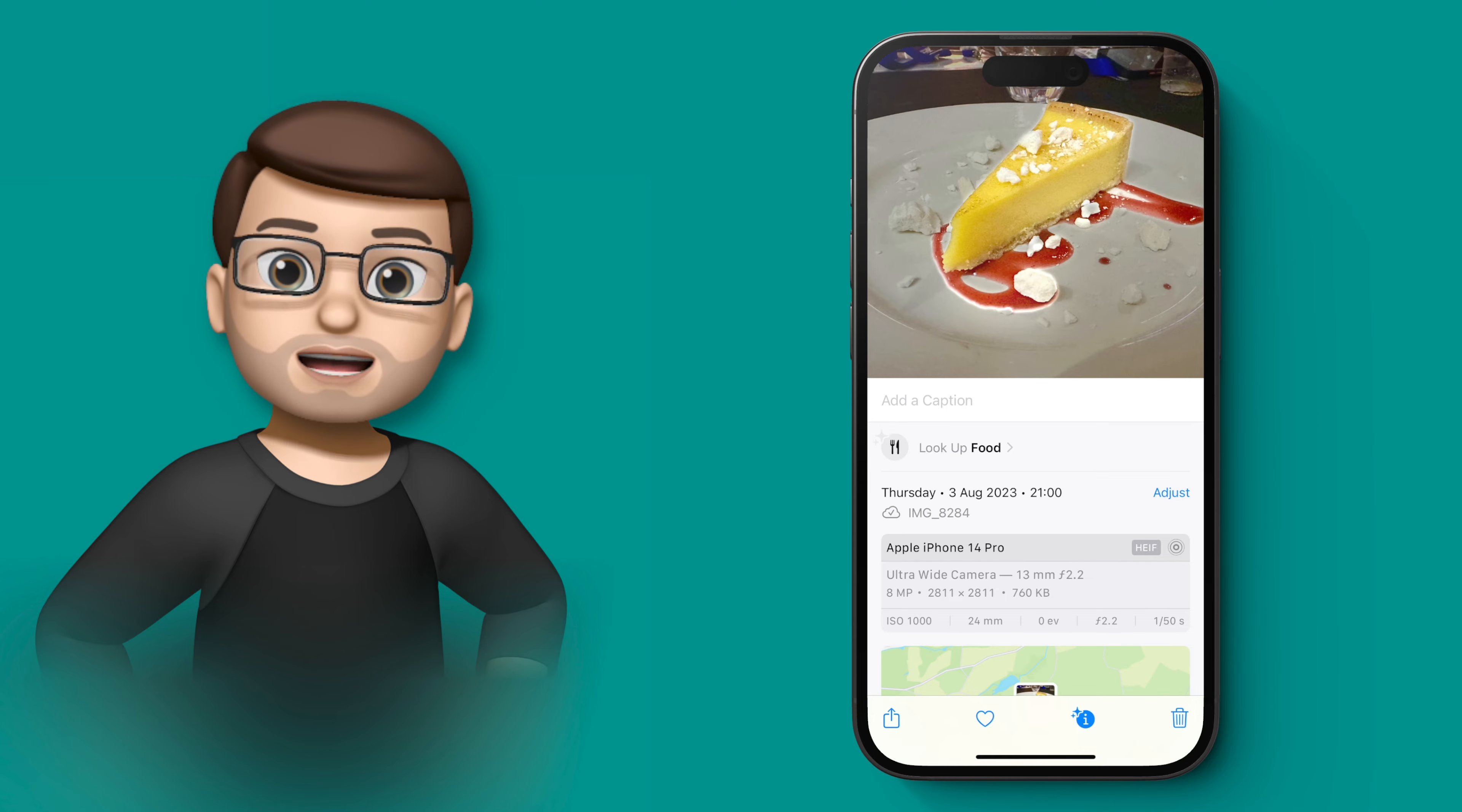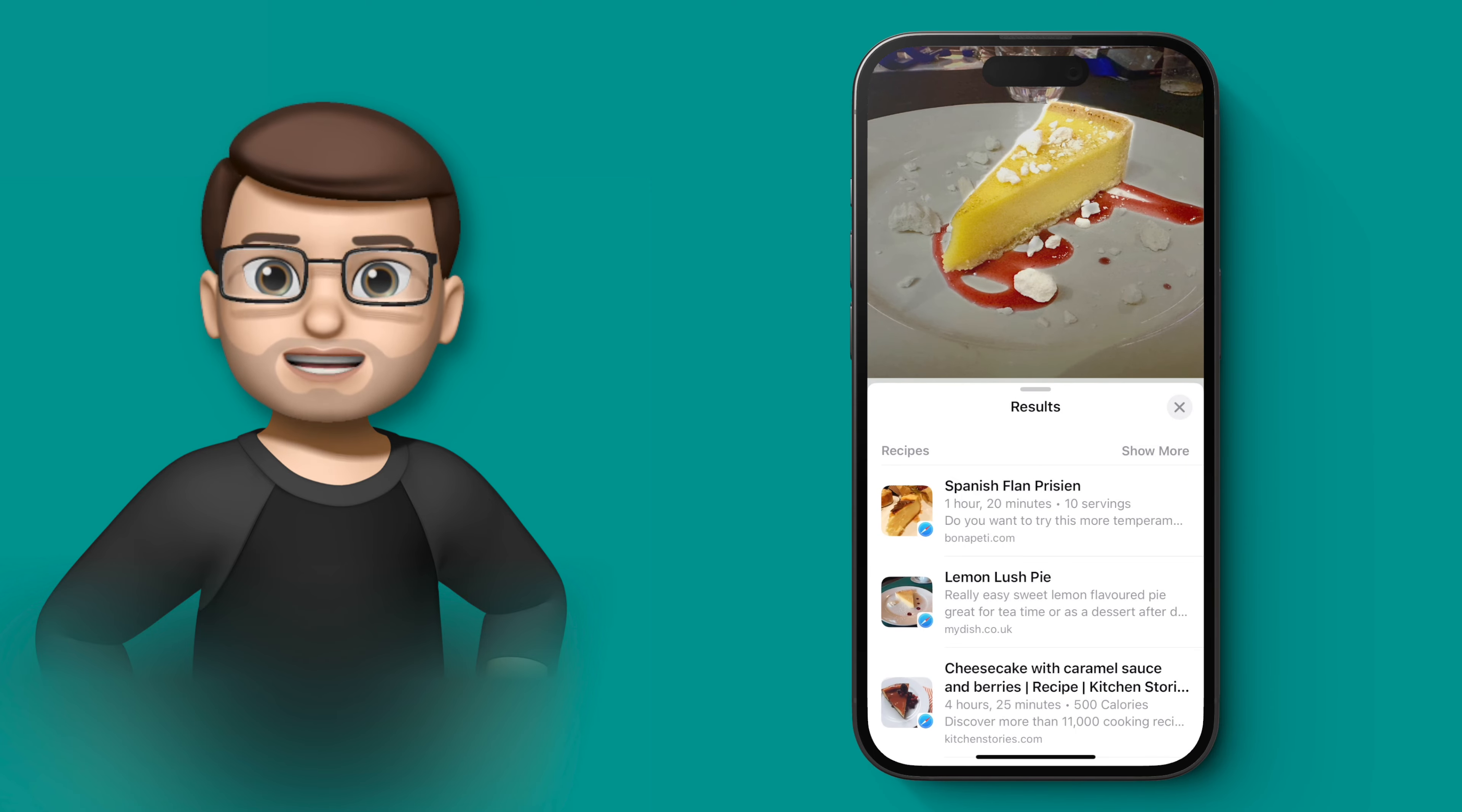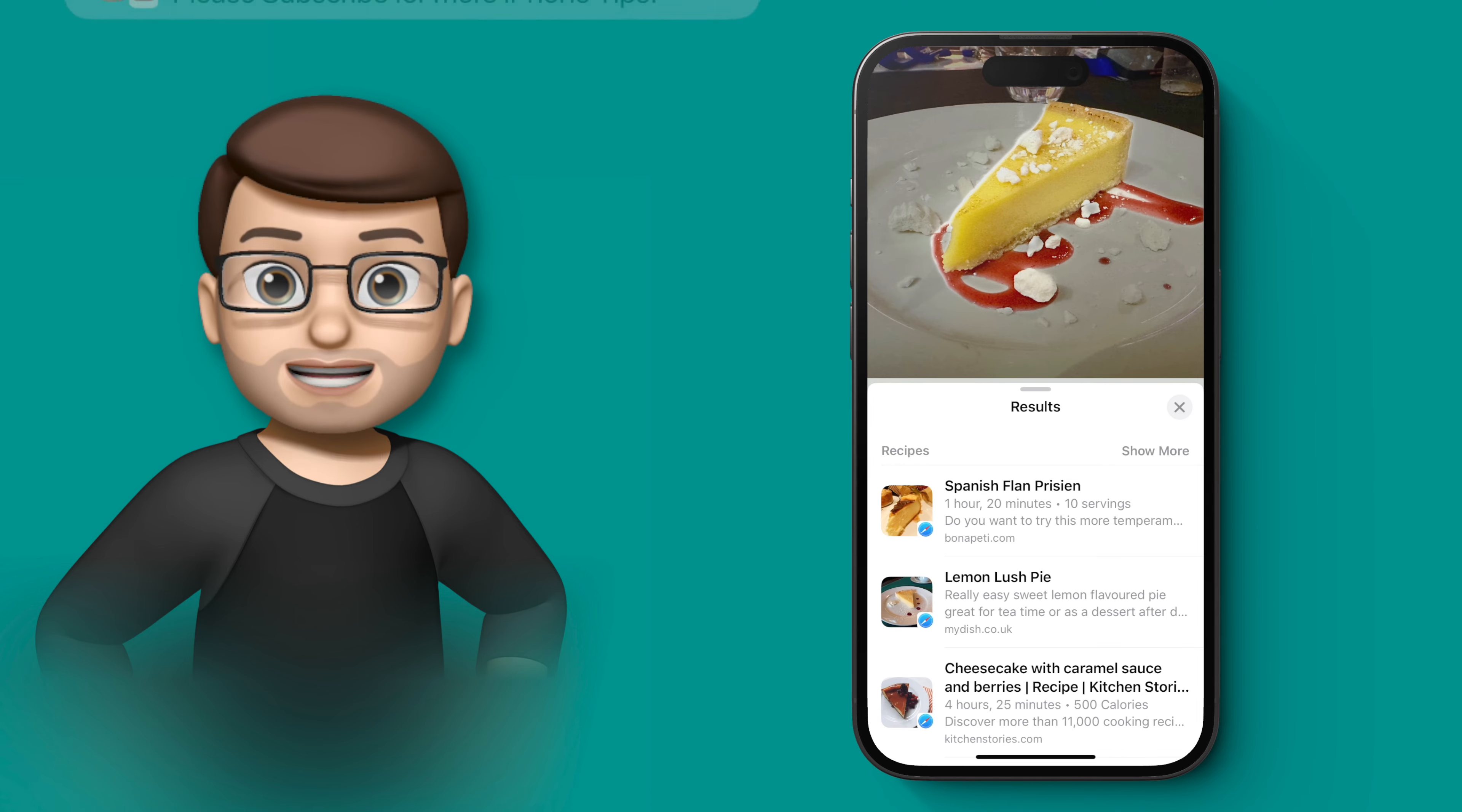You see if I tap onto that lookup option, not only do I get to see the name of that particular item of food, I also get some suggested recipes as well.